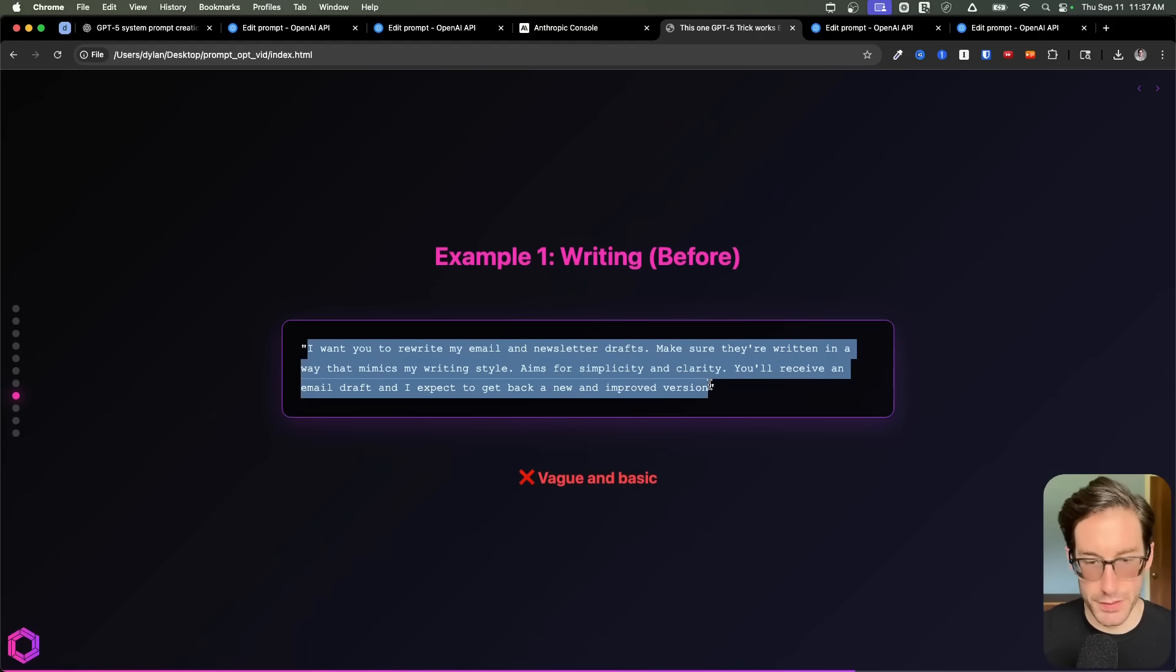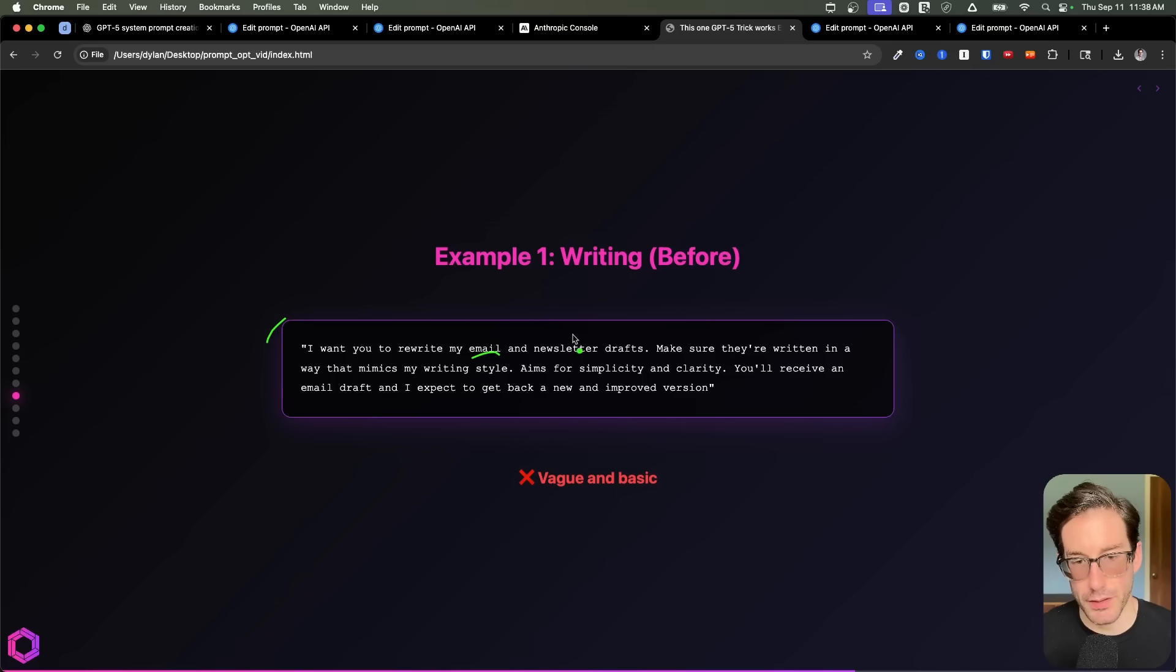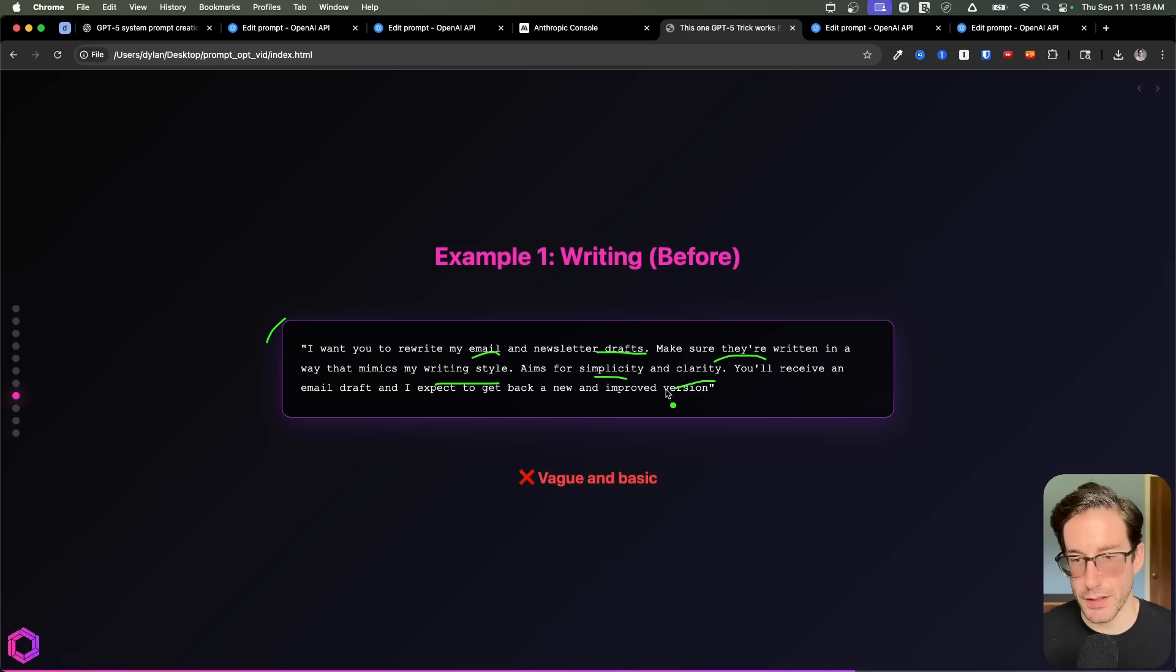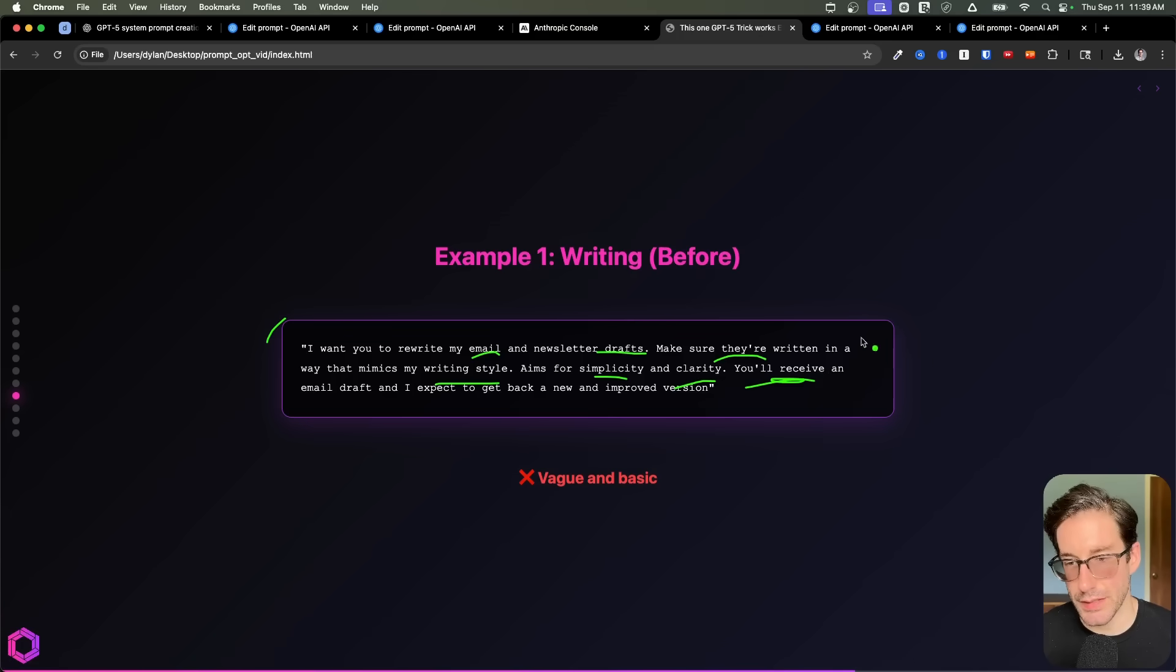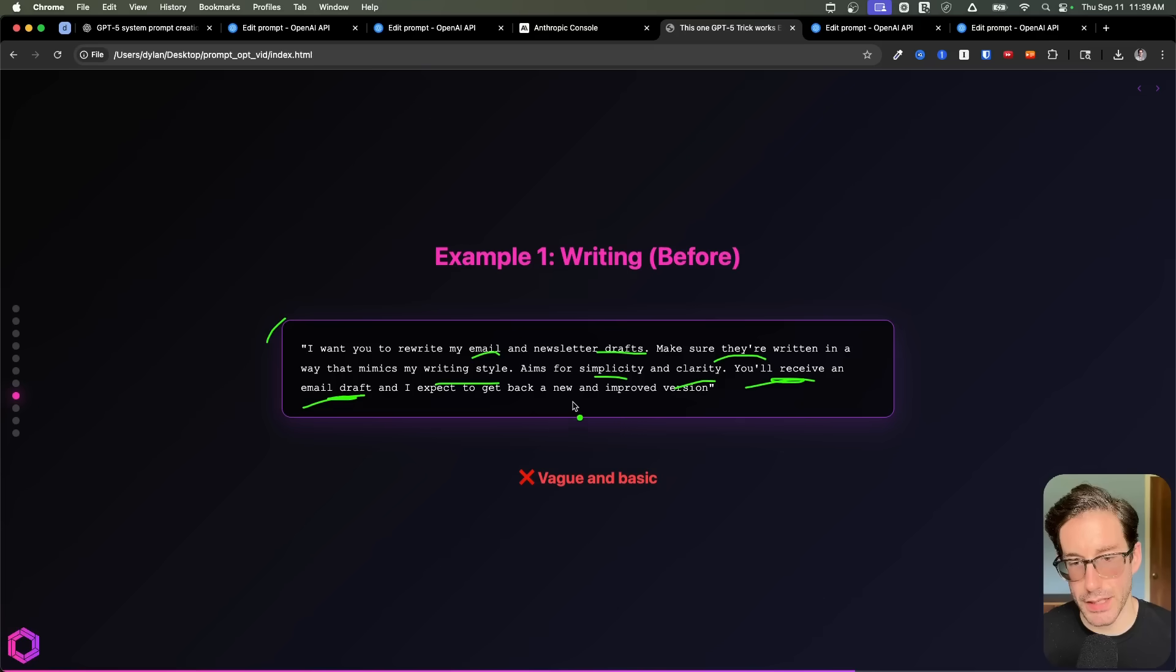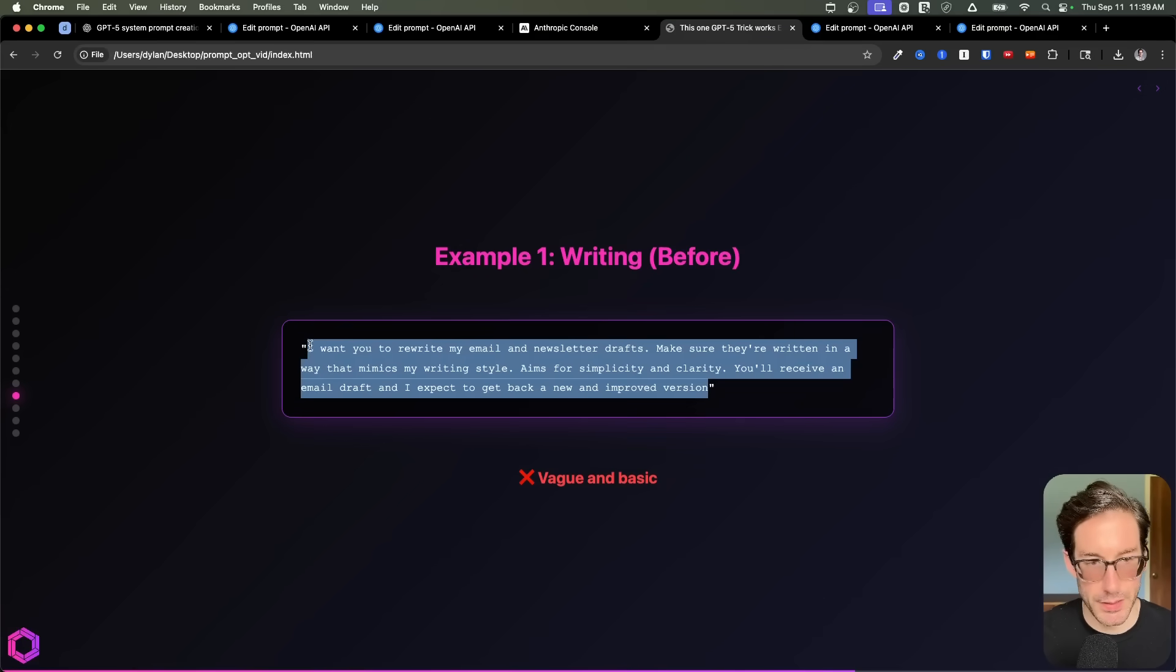But first, let's read the prompt. So the prompt states that I want it to rewrite my email and newsletter drafts. I want it to make sure that they're written in my writing style. I want it to aim for simplicity and clarity. And then I'm going to tell it what it'll receive. So it's going to receive an email draft for either an email or newsletter. And what I expect to give back to me is going to be a new and improved version. So that's the basic prompt I'm going to give it.